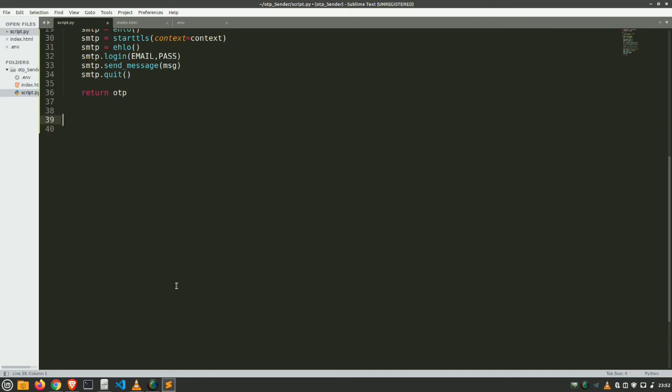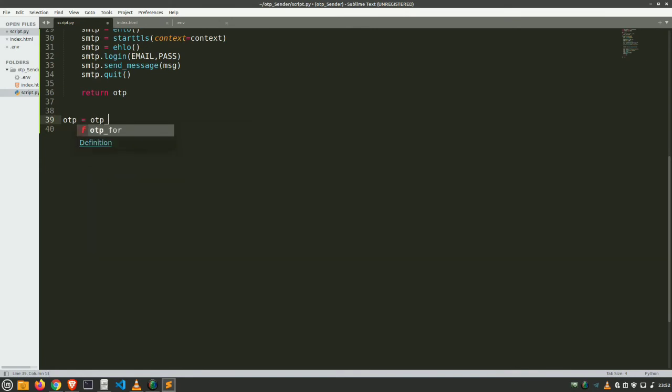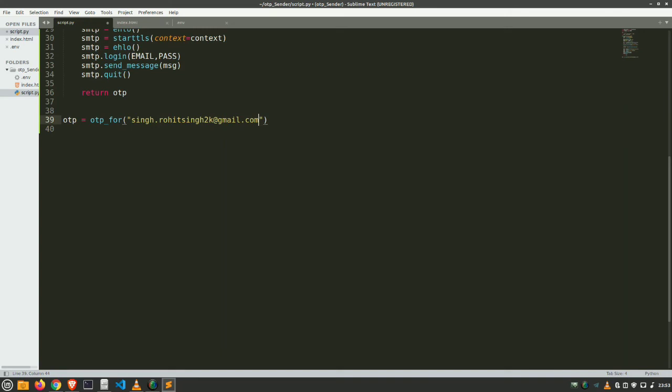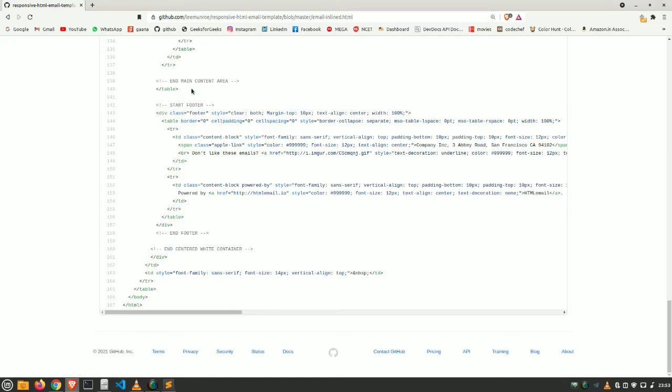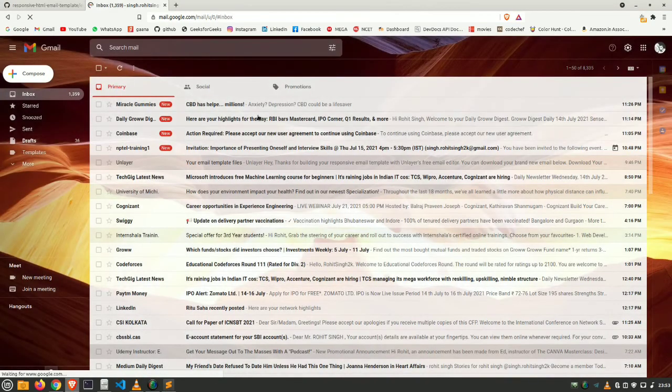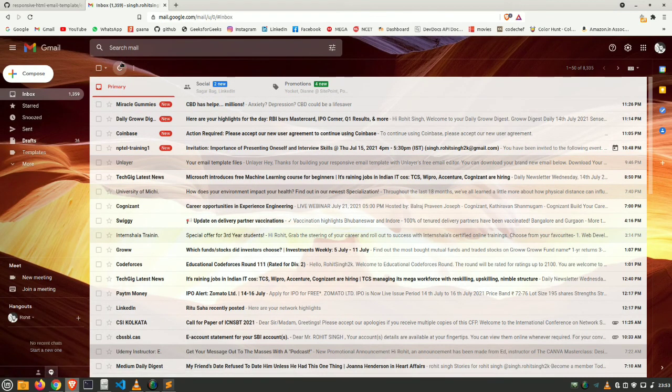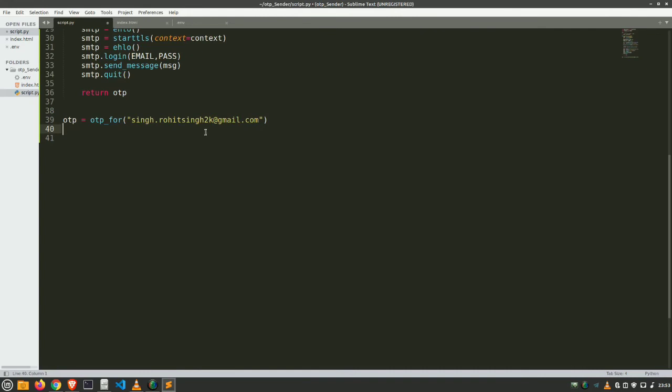Now here we are using this otp. So let's make a variable called otp equals send_otp and provide its sender or receiver email. Receiver email, I'll provide it my personal email. So now this is going to do what? This is going to send an OTP to my email. And let's check our email. So here you can see no email is there. Let's refresh it. Now verify it.